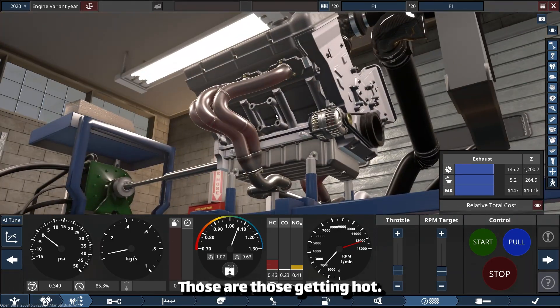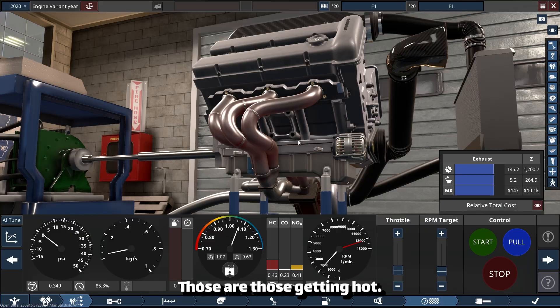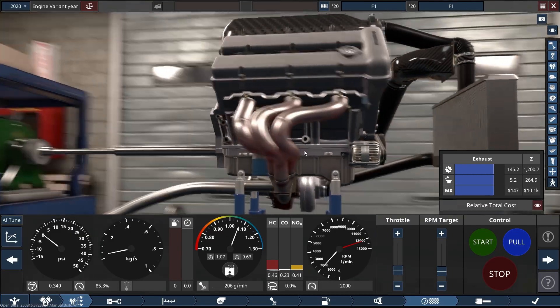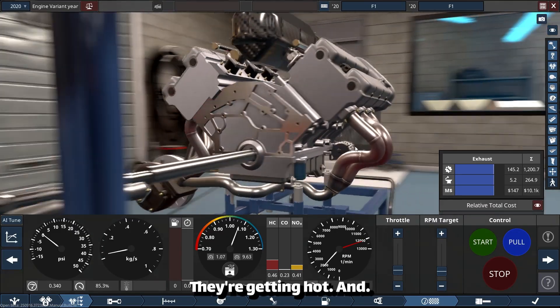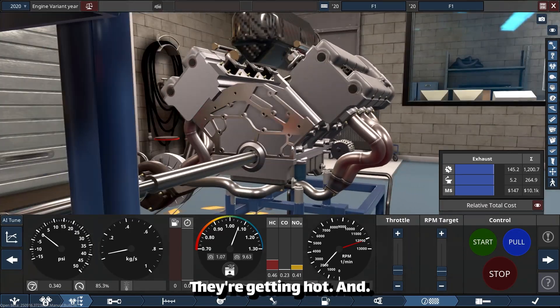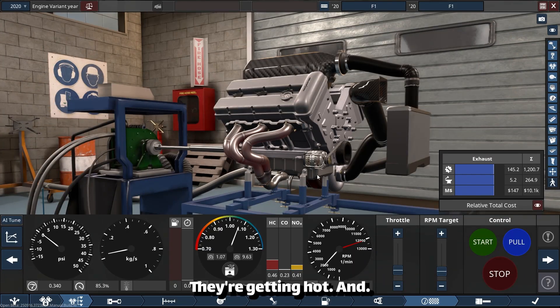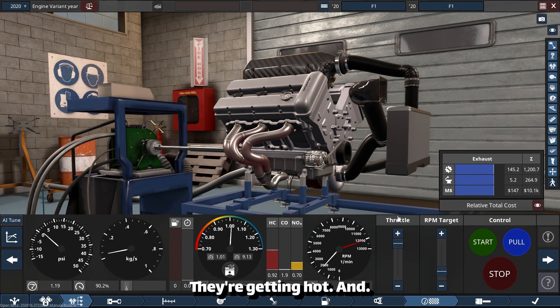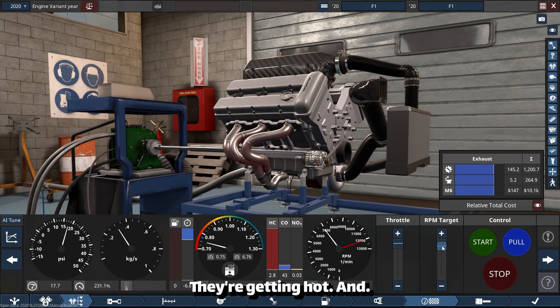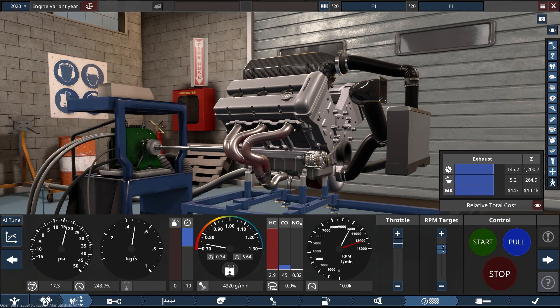The headers are getting hot, they're getting hot.